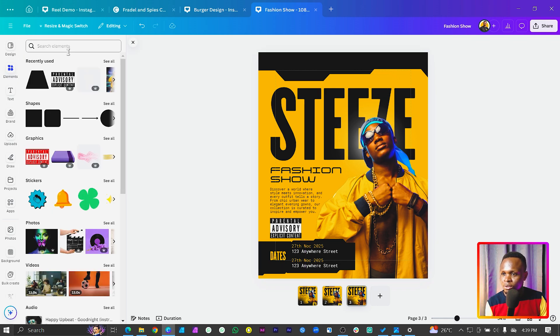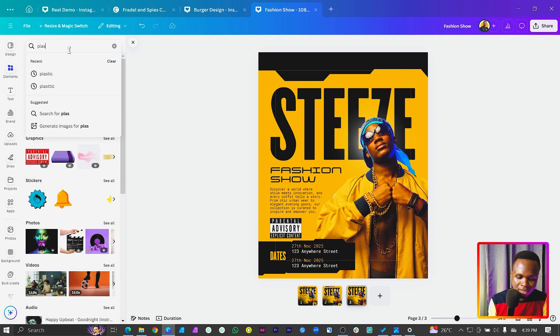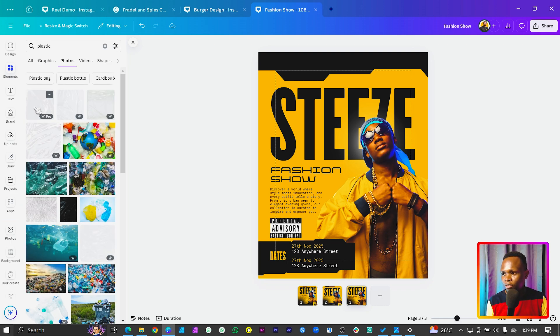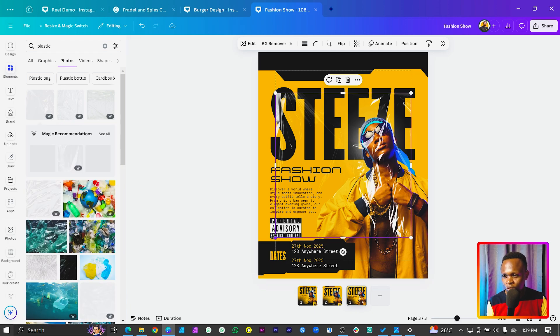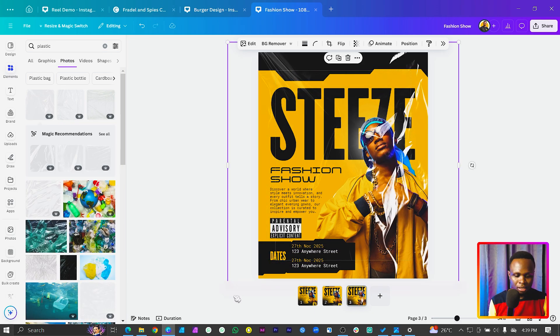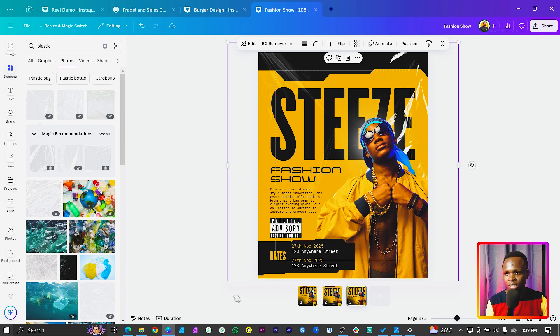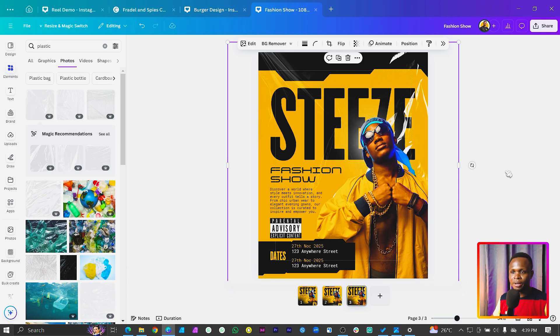Come to the elements panel and search for 'plastic.' Under photos you'll see a lot of plastic texture elements. Choose any of them, increase the size, and send it behind. You can send it just behind the person or behind everything, but I think it should be on top of the steeze text so it looks interesting. This is what we have at the moment - I hope you found it helpful and easy to follow.